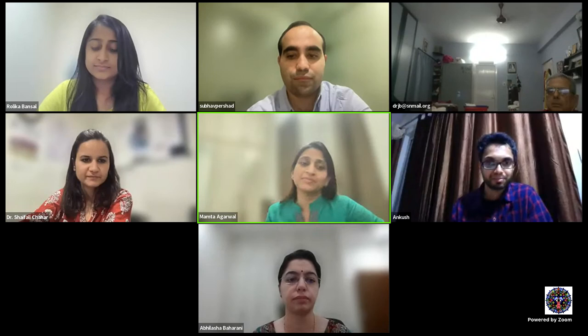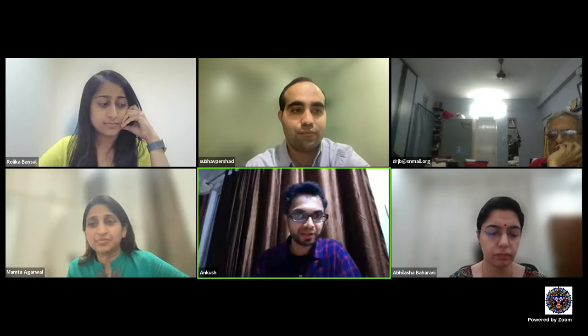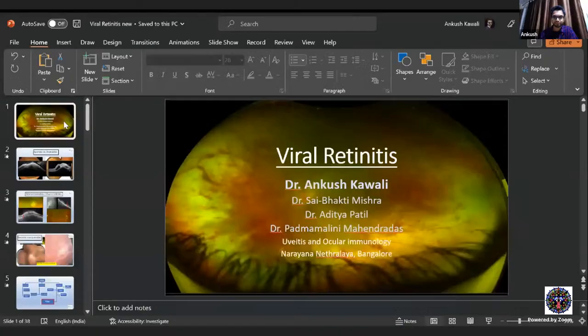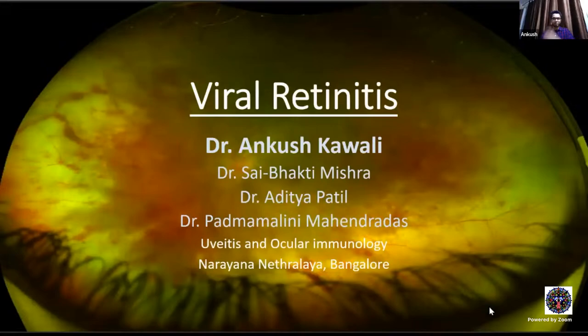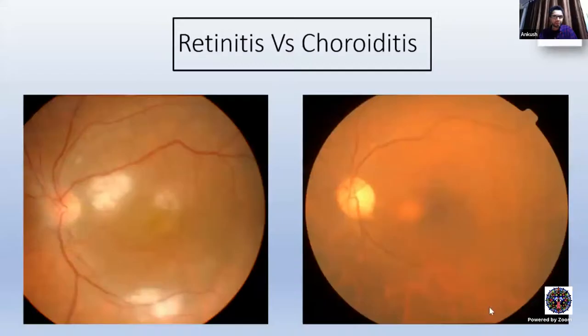Thanks a lot for the introduction, and thanks for the opportunity to present this wonderful topic of viral retinitis on the iFocus forum. Before I jump into viral retinitis, I would like to say a few words about how to differentiate retinitis from choroiditis.